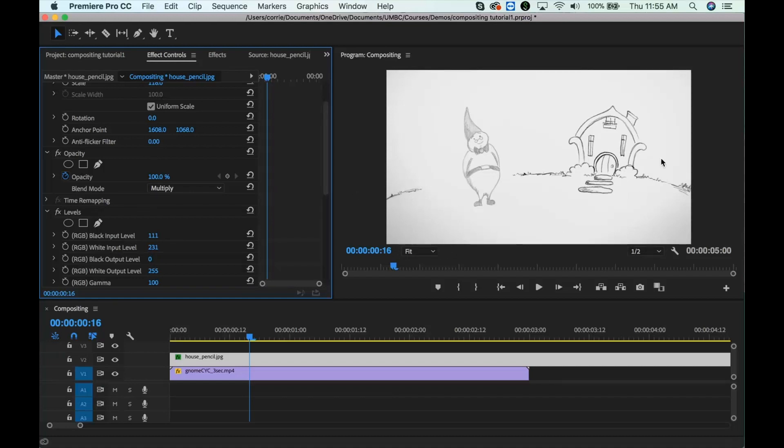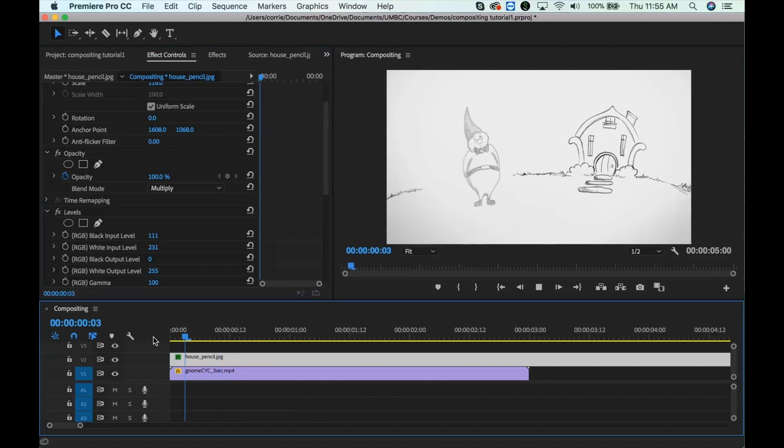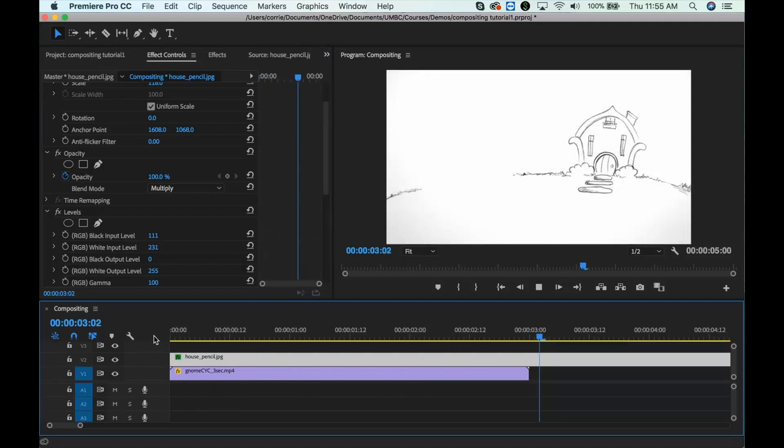We still get a little bit of fringe around here, but again, that's okay for a pencil test. We're not too worried about that. So if I play this back, there you go.